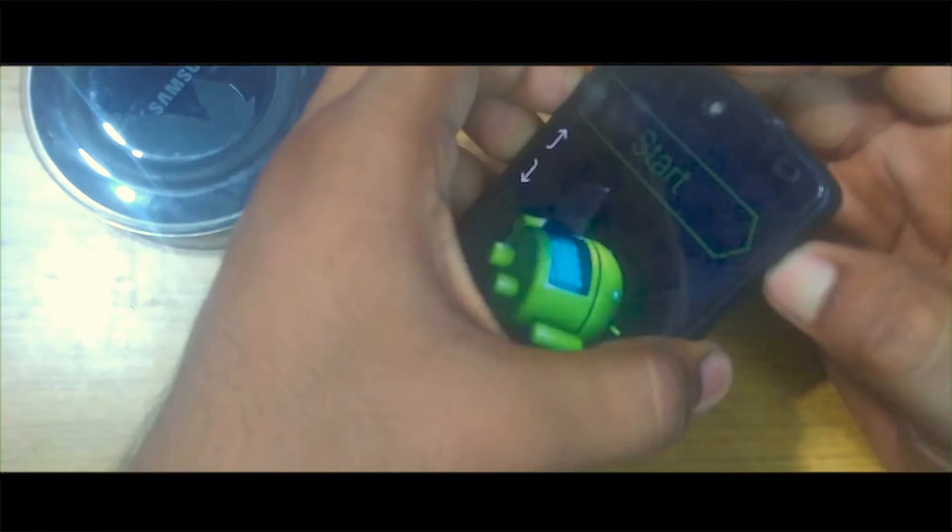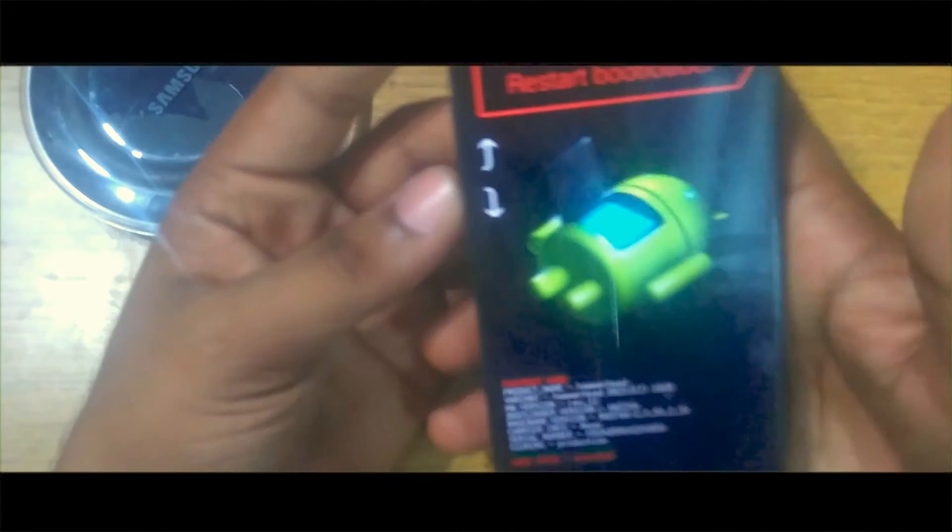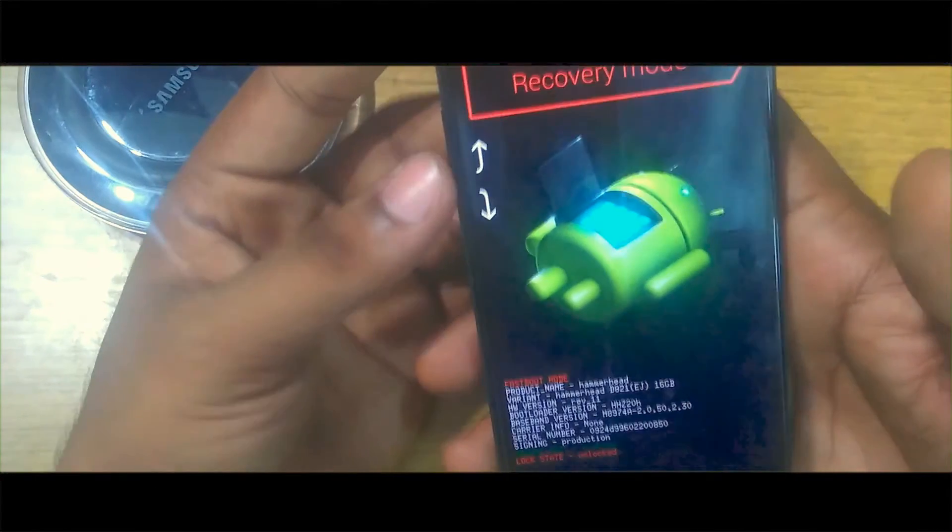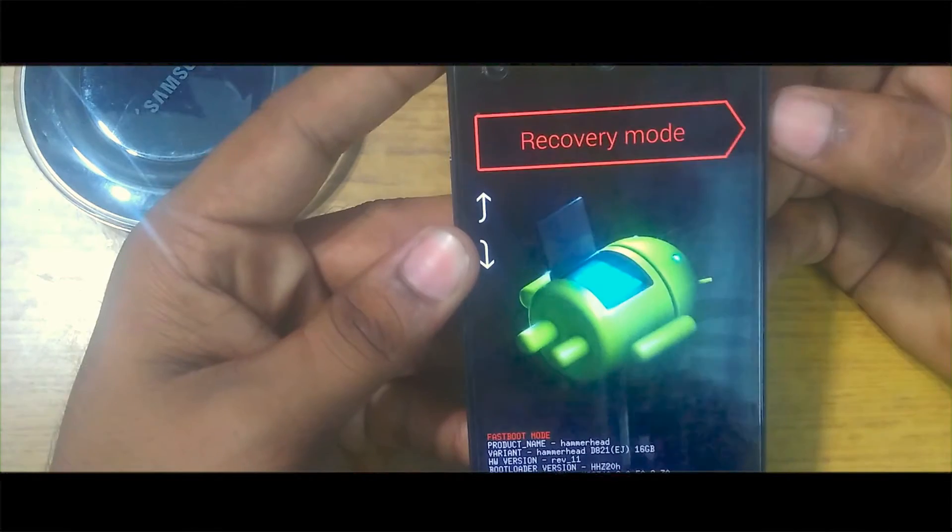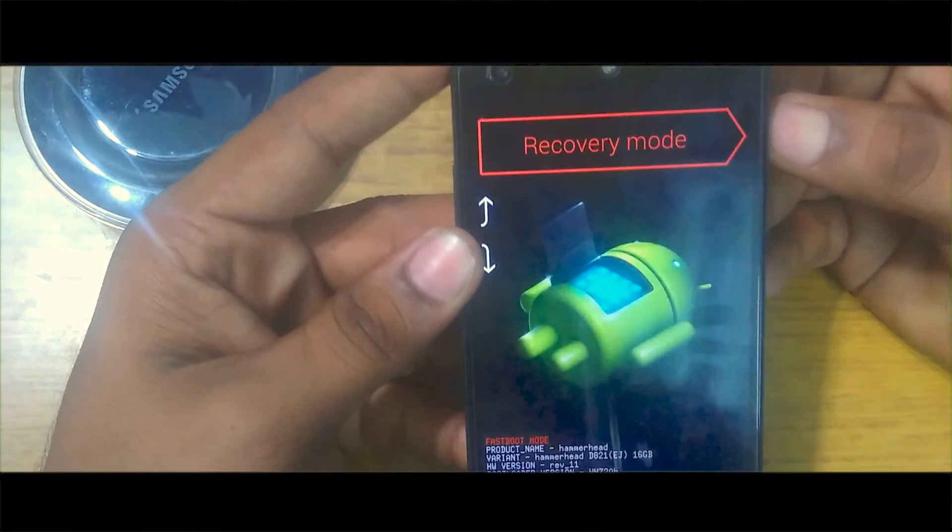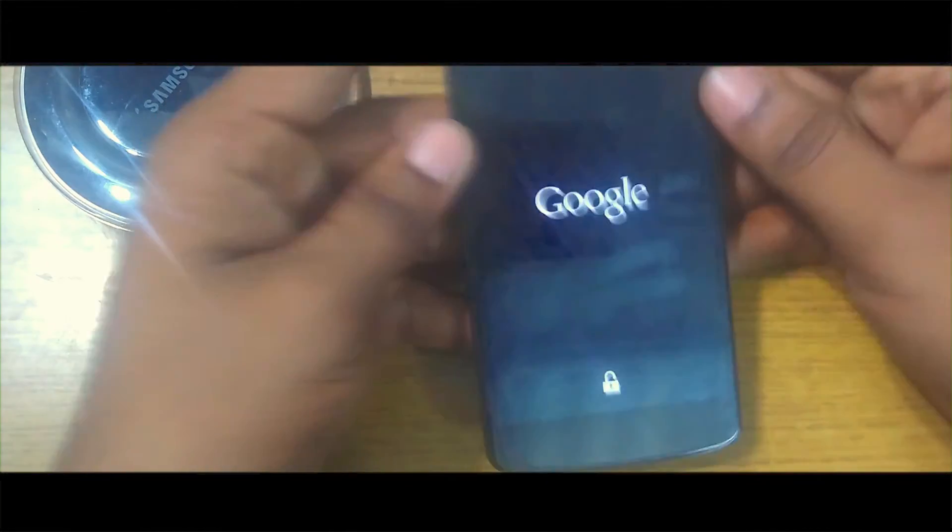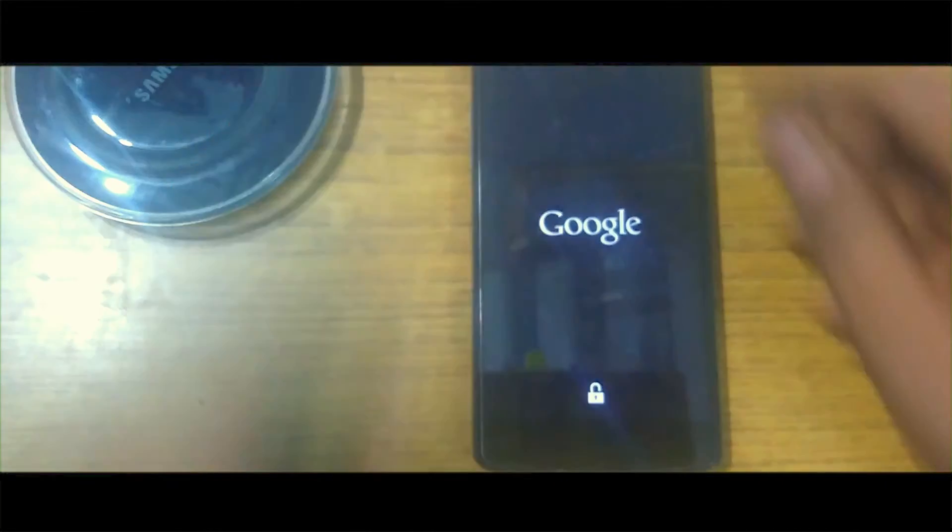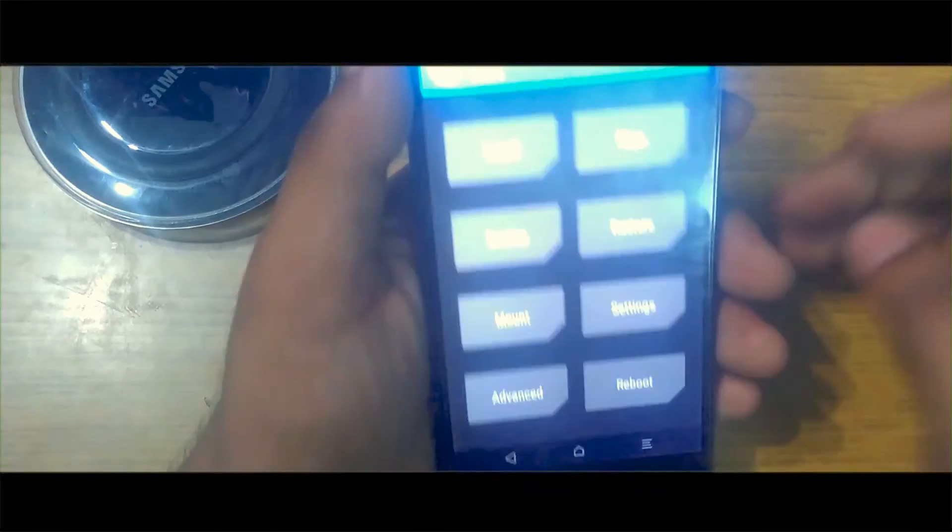After going to the recovery mode, click on the recovery mode option. Let me show you. There will be a Google icon. I installed TWRP recovery software.